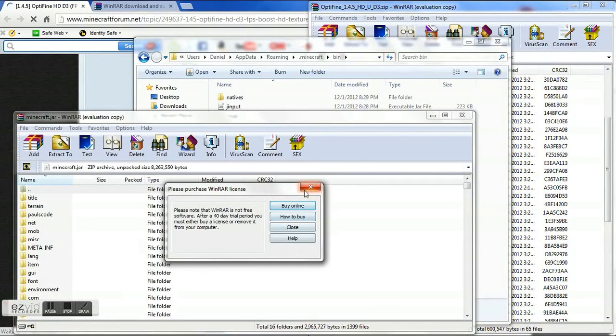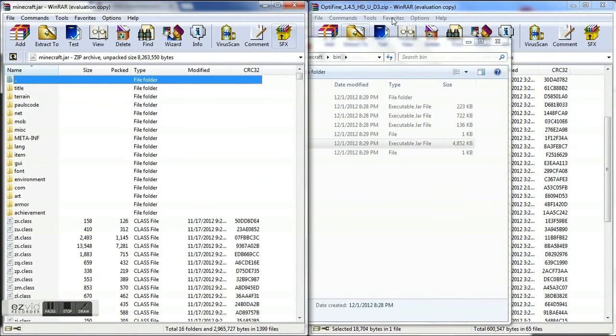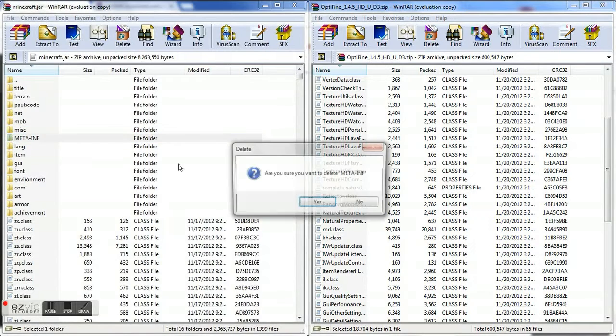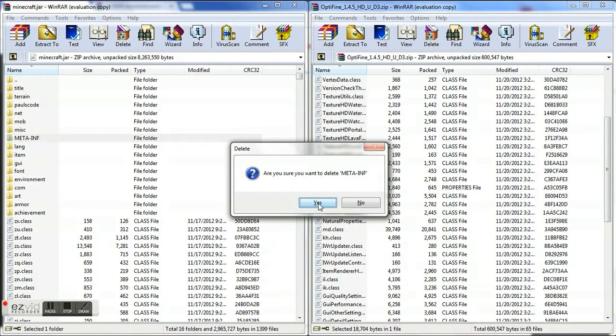So first of all, you're going to delete meta-inf because this is what prevents you from installing mods. I don't know why they just don't remove it.